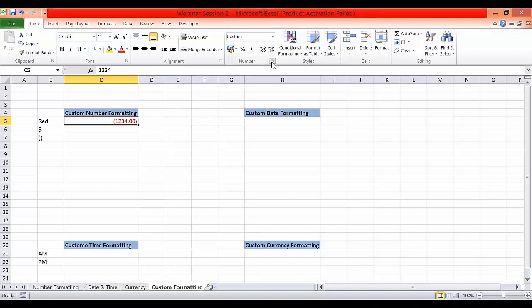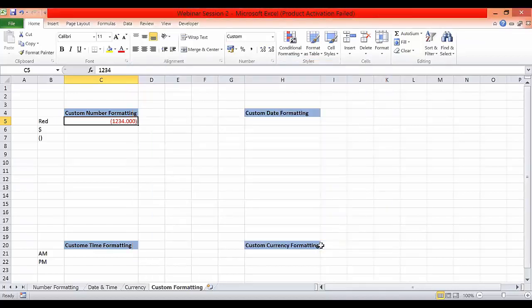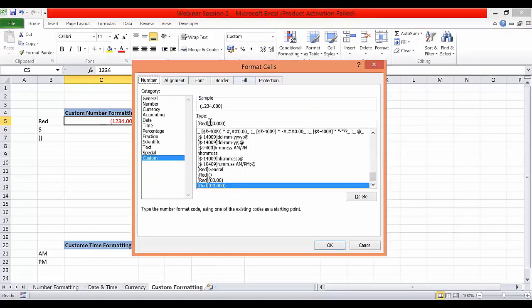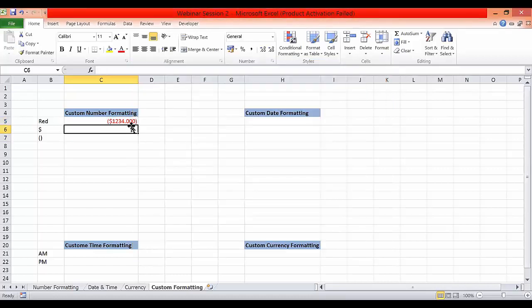Clicking OK, you can see it is reading the number and also adding two decimal places. If I want more decimal places, I can add one more zero and click OK — it adds one more zero. Now if I want a dollar symbol, it's very simple: just type the dollar symbol before the number placeholder and click OK. You can see it has added a dollar symbol and reads the number as 1,234 with three decimal places, also adding brackets.